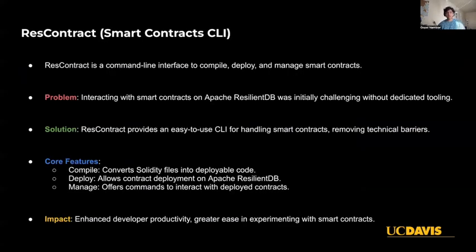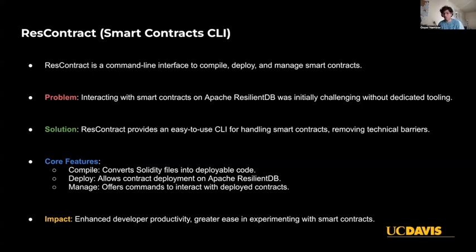ResContract is a command line interface that I developed to handle smart contracts. Originally, interacting with smart contracts on Apache ResilientDB was difficult without a dedicated tool, and ResContract aims to solve that issue. It allows users to utilize the feature of smart contracts on Apache ResilientDB while hiding the complex underlyings from them. ResContract provides a simple CLI that can compile, deploy, and manage smart contracts, including the ability to convert Solidity files into deployable code. This tool has helped increase productivity and made it easier for developers to experiment with contracts.